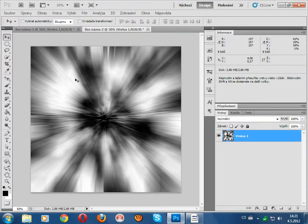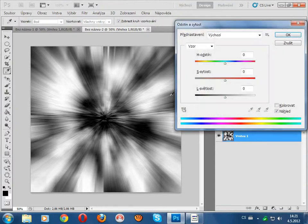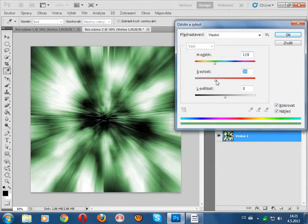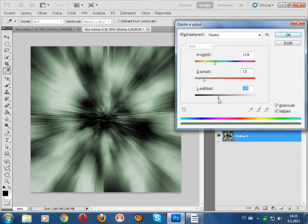And it's done, now Ctrl+U and you can change it how you want, you know, I like this.